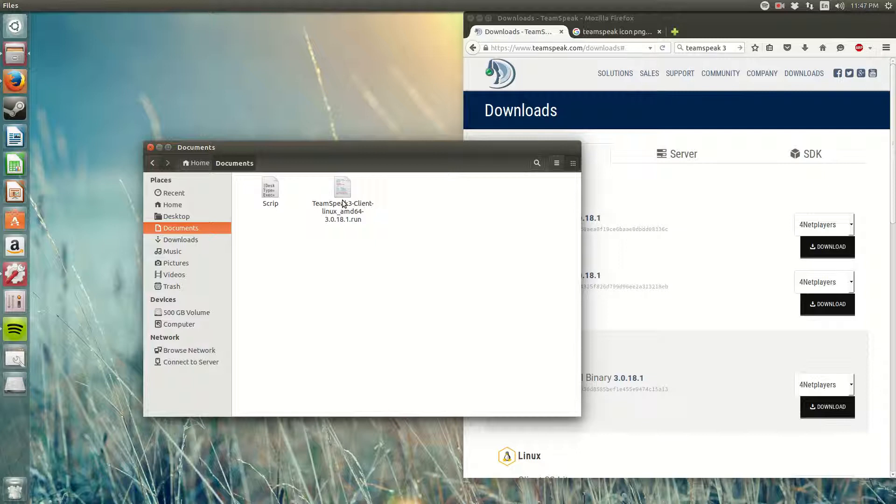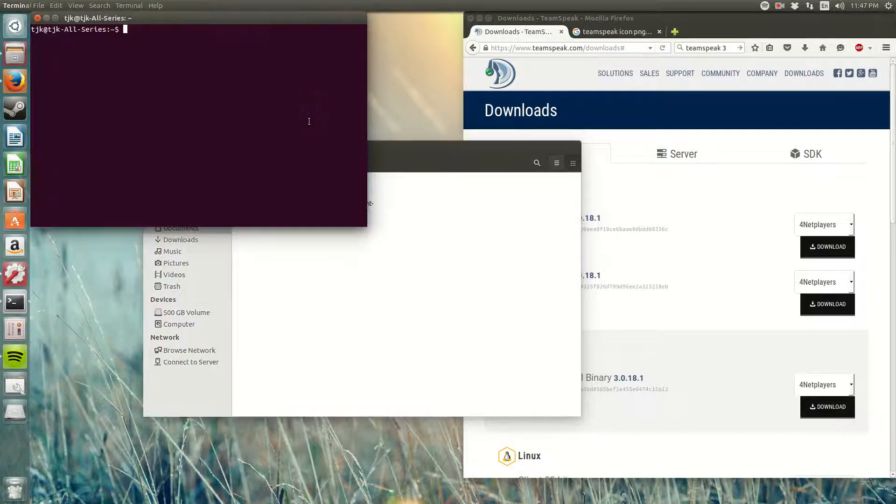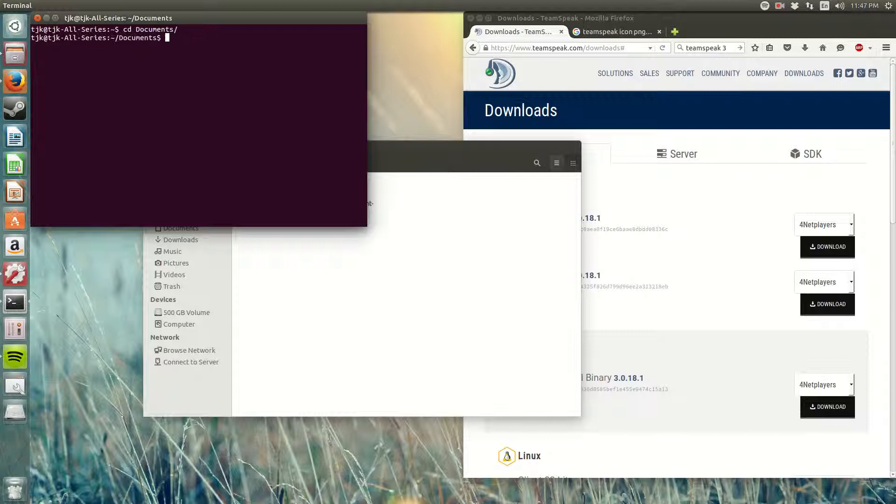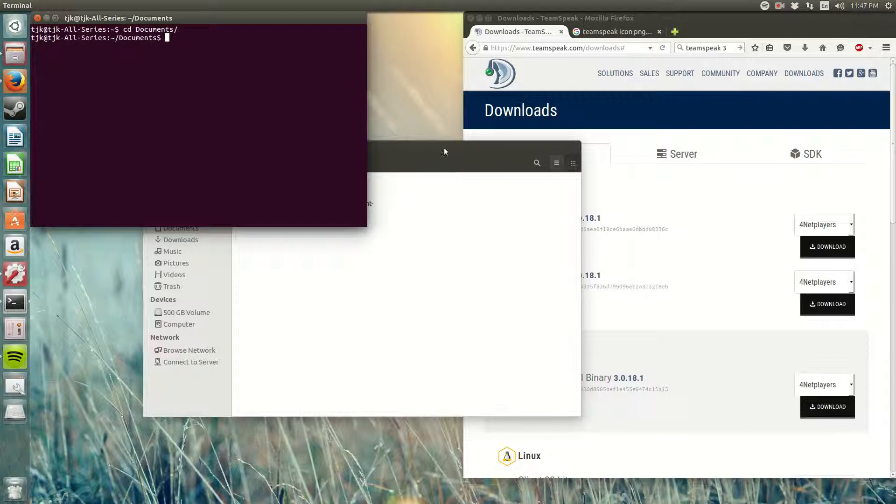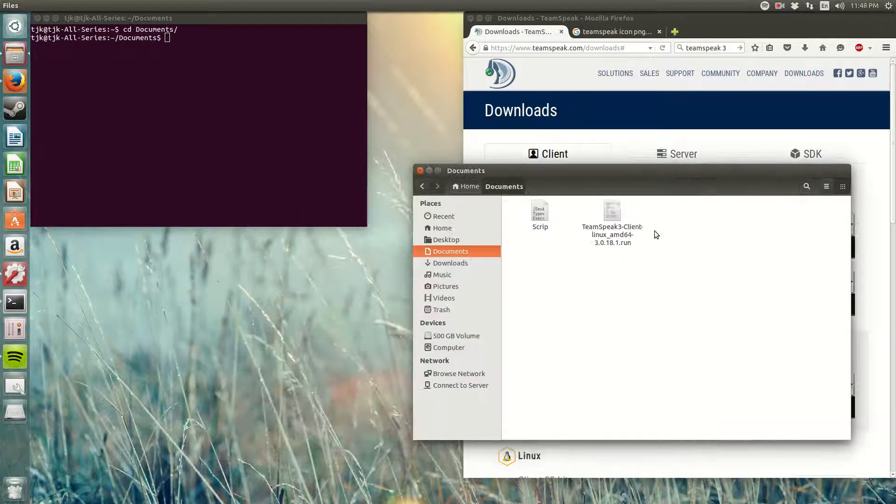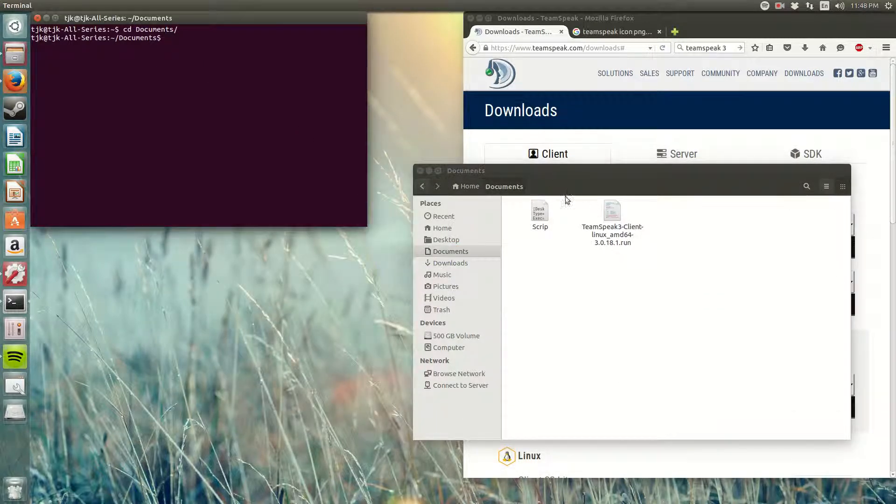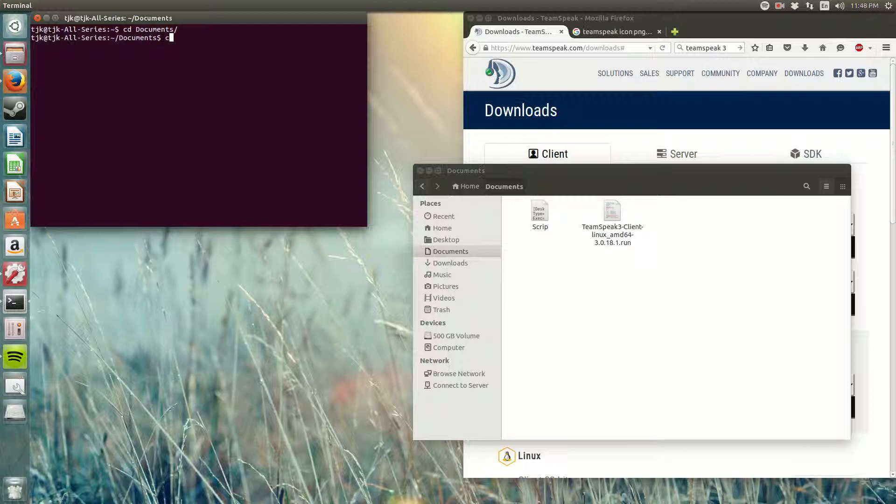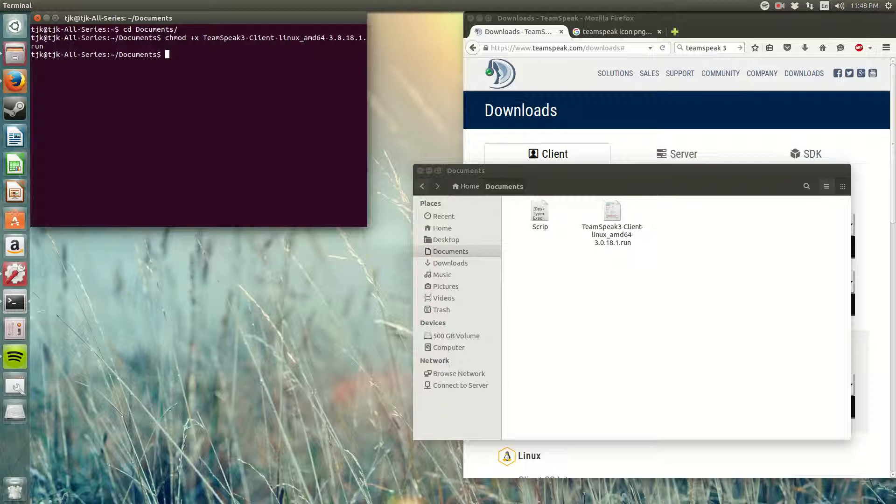So to be able to extract this to have a folder so I can execute TeamSpeak from there, all I have to do is open up a terminal and type cd to change directories to Documents and tab to complete. Now I'm in my Documents. From here, all I have to do is give permission to run this file to extract it to my Documents. So to do this: chmod +x and then capital T, team, capital S, tab to complete, and click enter.